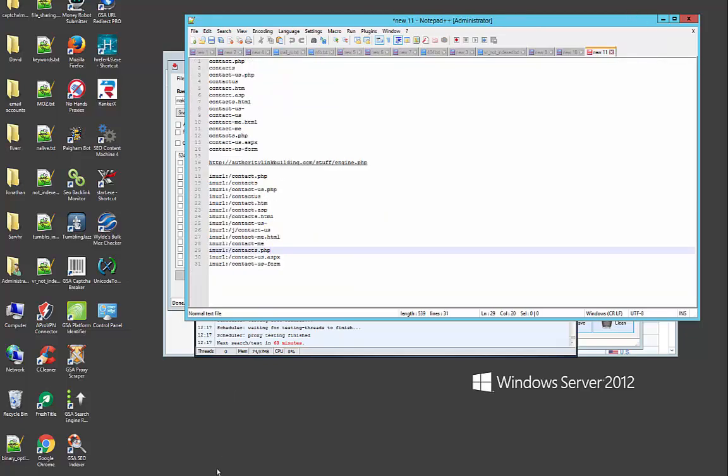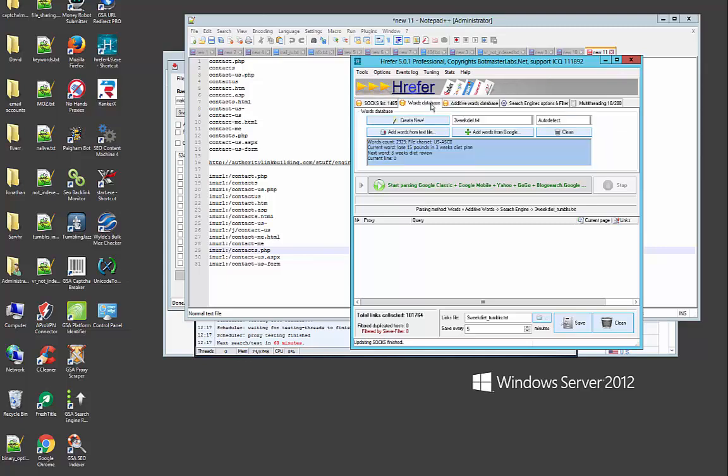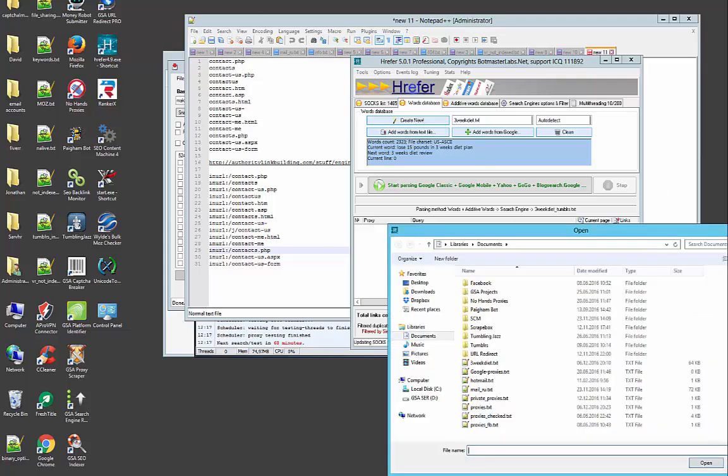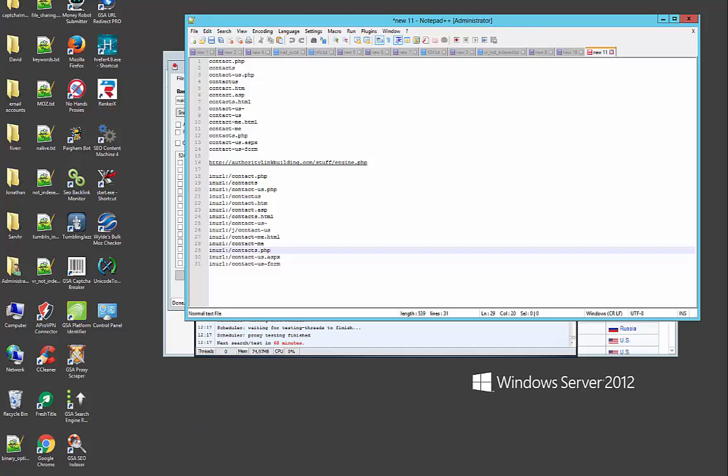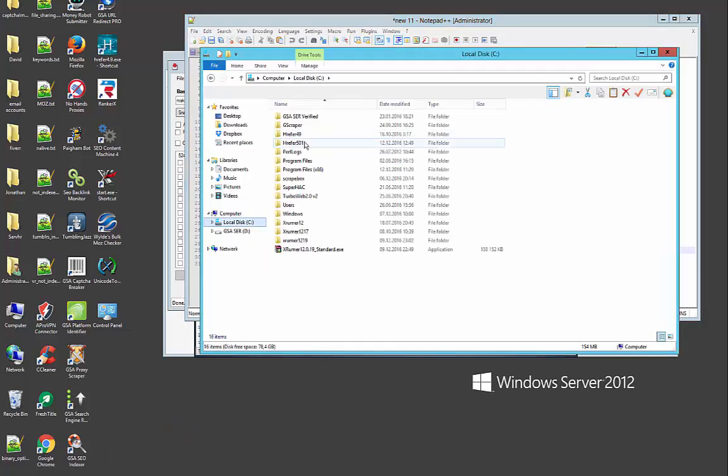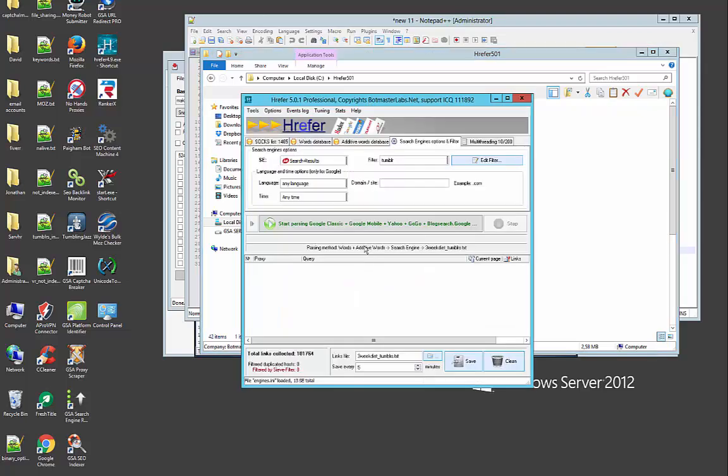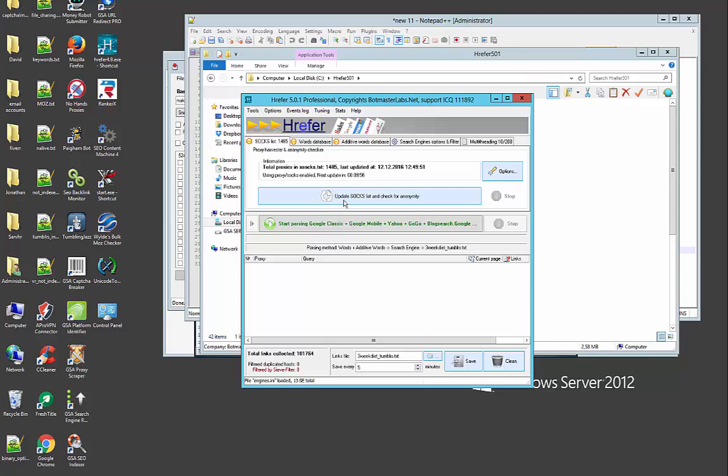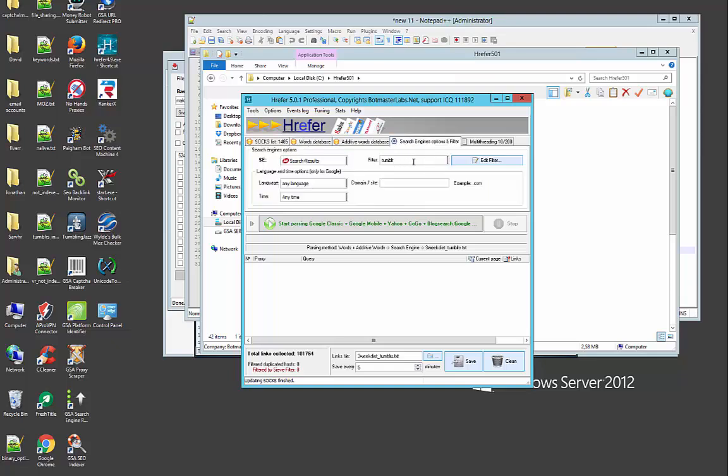Close this, restart the Hreffer. Now I'm going to refresh my socks proxies list and I'm going to select make money.